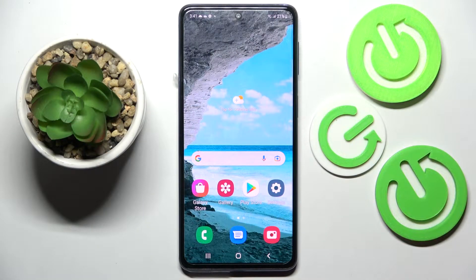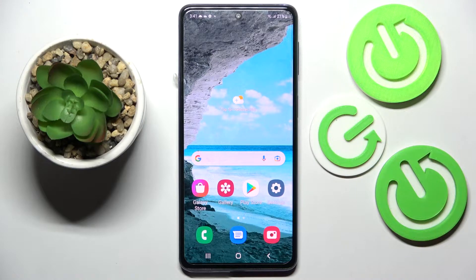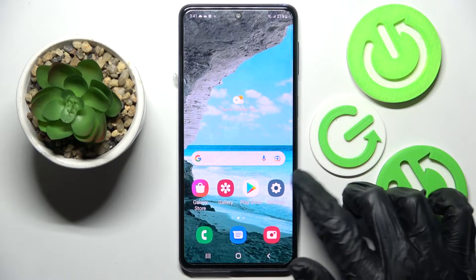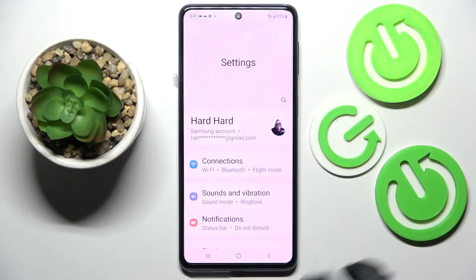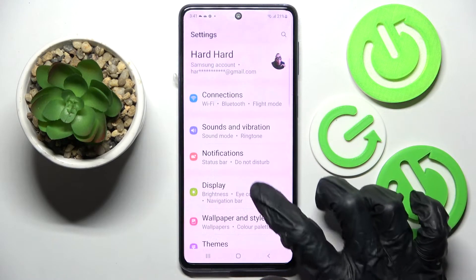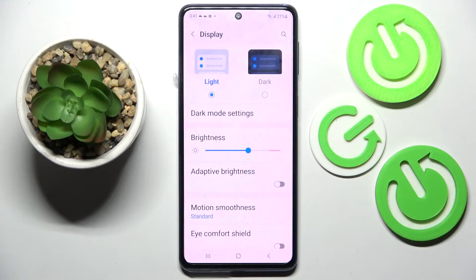Hi, in front of me is the Samsung Galaxy M53, and today I would like to show you how you can turn on or off adaptive brightness on this device. Firstly, open Settings and choose Display. Now tap on the switch next to the adaptive brightness feature. As you can see, adaptive brightness is now on.